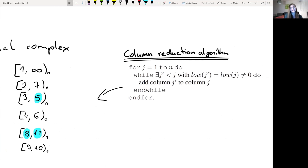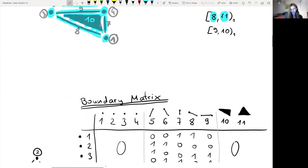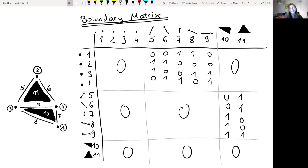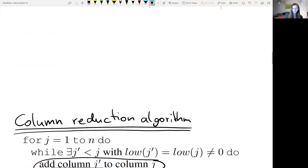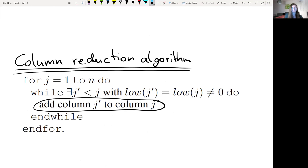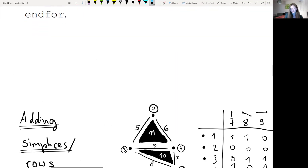The column reduction algorithm claims to compute these persistence pairs. It starts with the boundary matrix, which is a matrix that summarizes which simplex is in the boundary of which other simplex. For example, triangle 11 has as its boundary three edges: 5, 6, and 9. Therefore in the boundary matrix, we have ones in column 11, rows 5, 6, and 9. Let's study what it means to add columns of the boundary matrix.